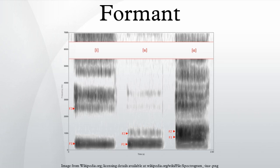A formant, as used by James Jeans, is a harmonic of a note that is augmented by a resonance.